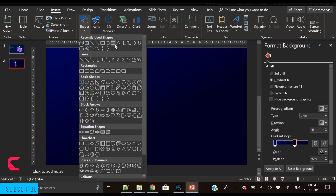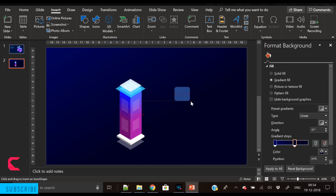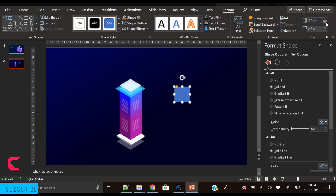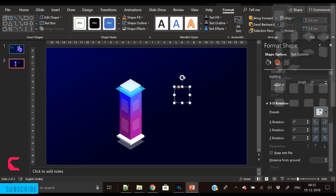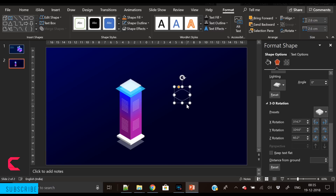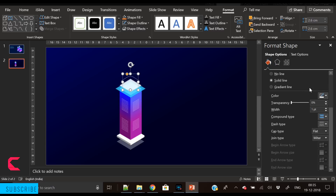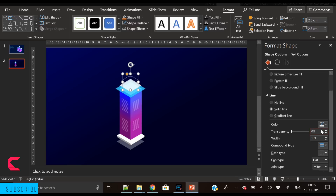The next part is to make this building more futuristic by applying some kind of connections — shapes that make it look more like a smart building. I've created a rounded rectangle and placed it here in position.